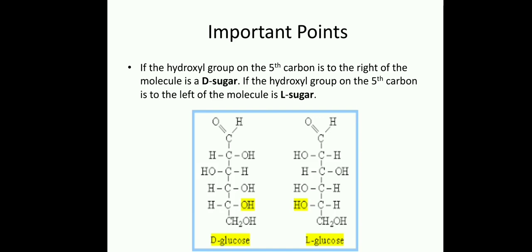Under stereoisomerism, there are two subtypes. First one is geometrical isomerism and the second one is optical isomerism. Under geometrical isomerism, cis and trans will come. And under optical isomerism, dextro-rotatory and levo-rotatory come. So here D stands for dextro and L stands for levo.